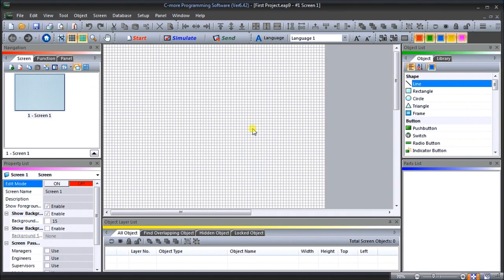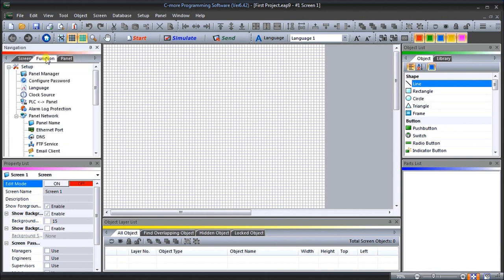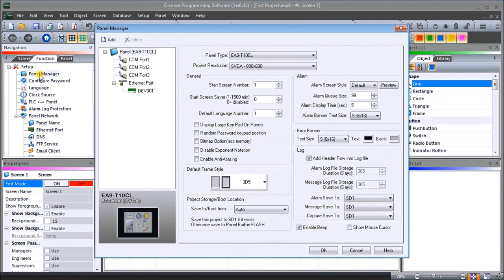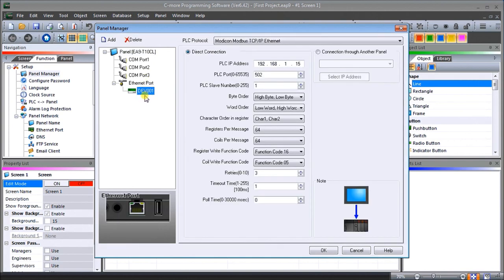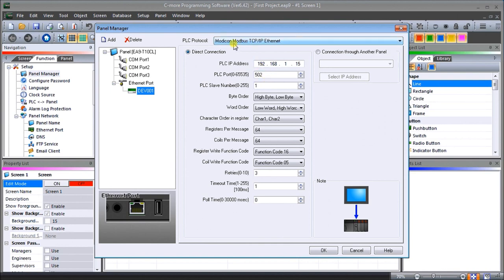Last time we looked at the communication. If we look under the Function of our Navigation and look at the Panel Manager, you'll notice we have the panel type EA9 T10 CL. If we look at the Ethernet port, we have a driver here DEV001 and it has the PLC IP address of 192.168.1.15 and Modbus TCP also uses port 502. Our protocol is Modbus Modicon Modbus TCP IP Ethernet. That's my communication functions.